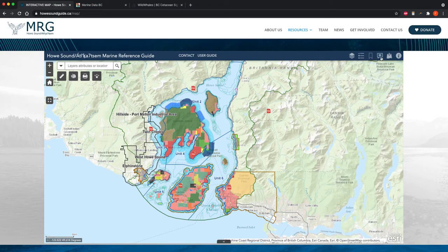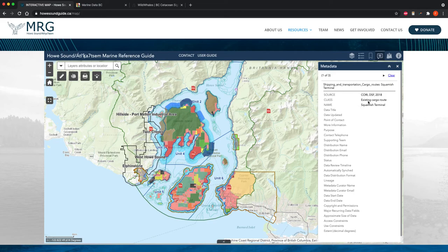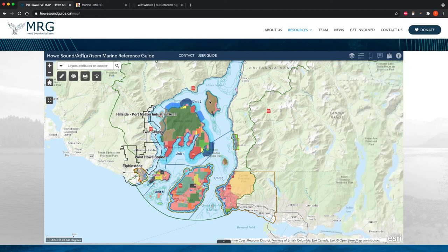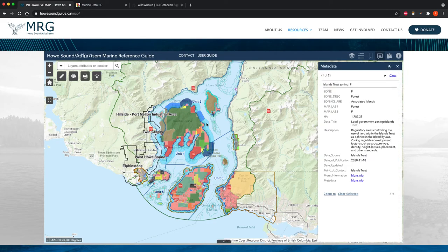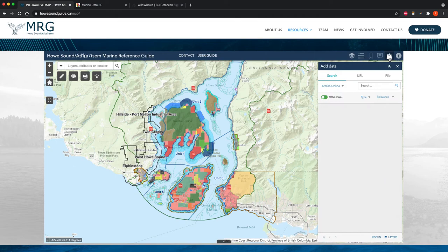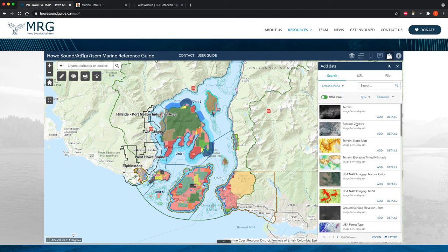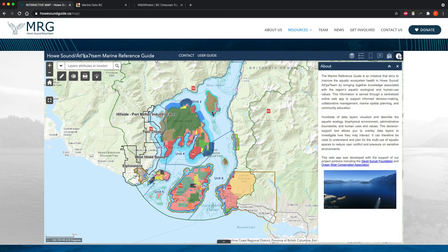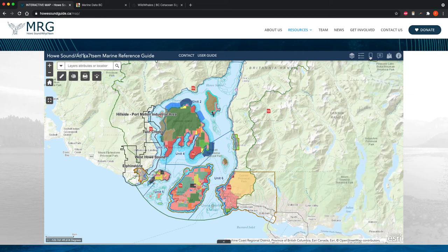The next widget is Metadata — that data about the data. If you click any information in the map, that panel will pop up on your right. We also have an Add Data panel widget, where you can upload shape files and see how they interact with the data in our map. Finally, we have an About the Map section, which gives a little bit of background context.